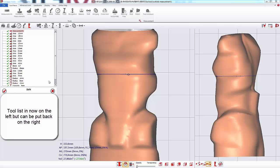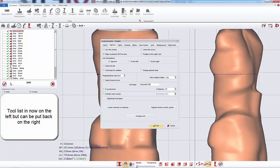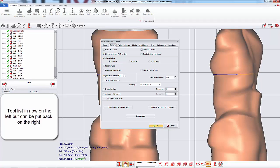You can put it back on the right side by going to File, Options, Options and checking Toolbar at the right side.